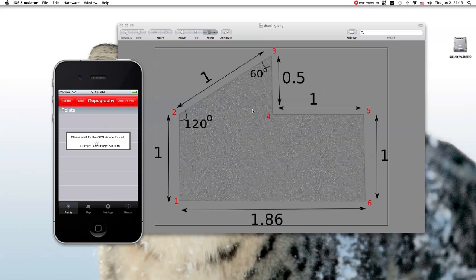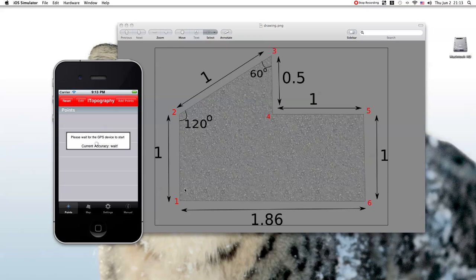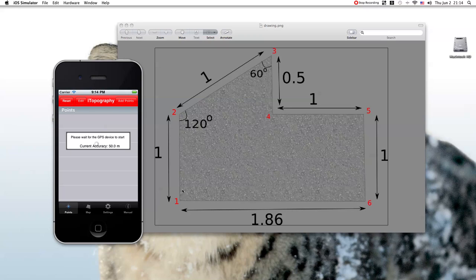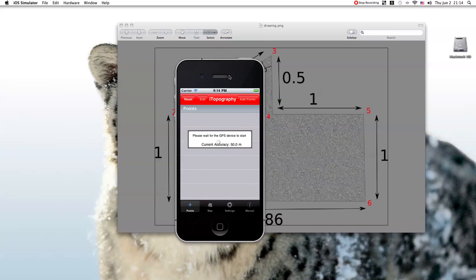Now, before we go to the application there is one last step. We need to number these points. It doesn't really matter which corner, which point is the first point. But the most important thing that we need to keep in mind is that we need to number these points in a clockwise or in a counterclockwise direction. Here I set this corner here to be the first point, and I number these points in a clockwise direction. So, let's go to the application.